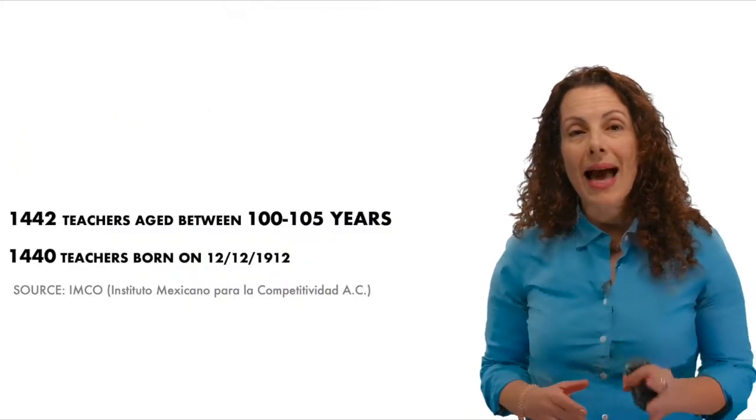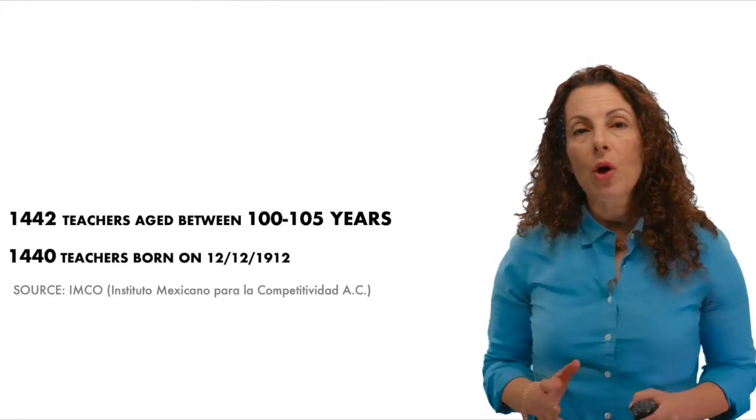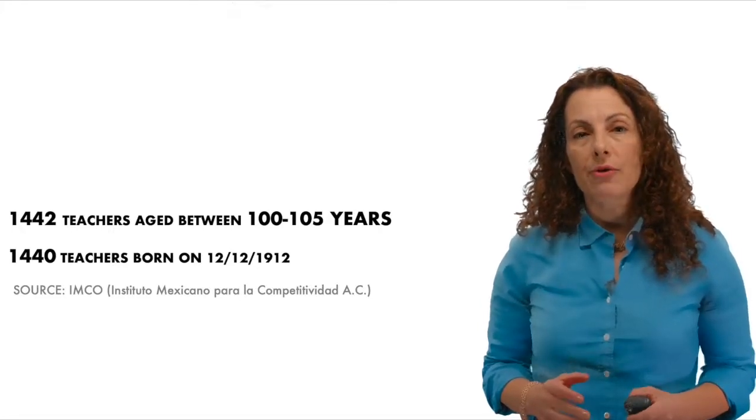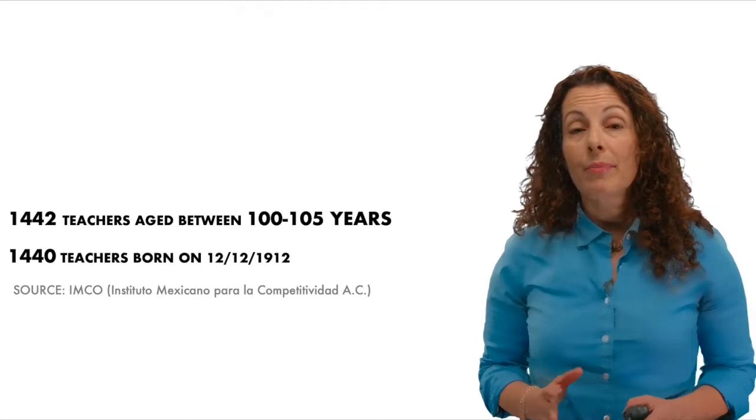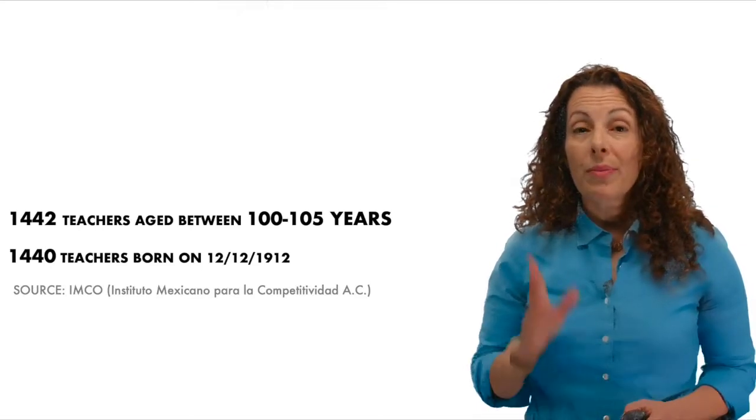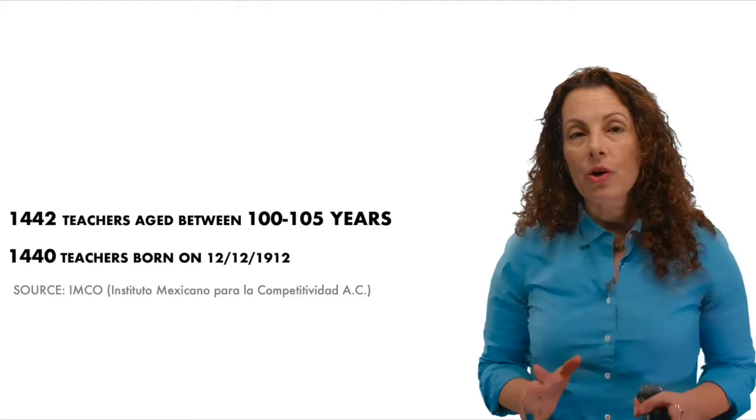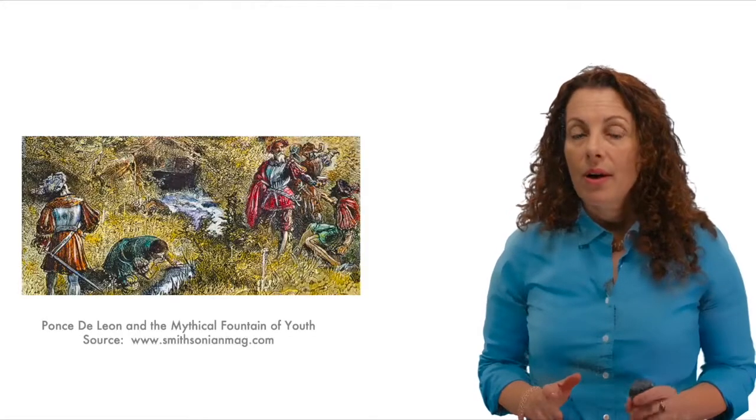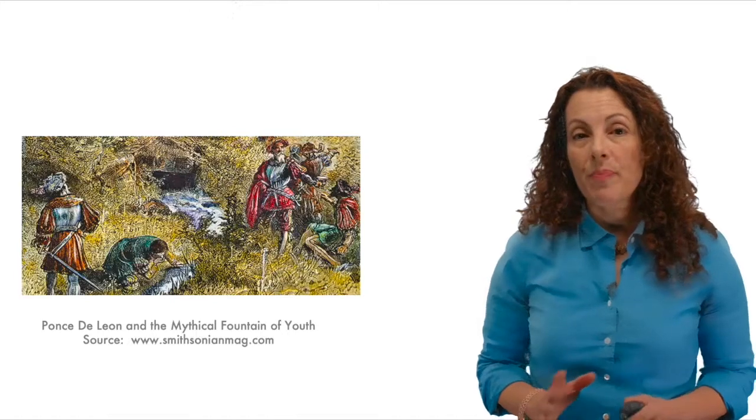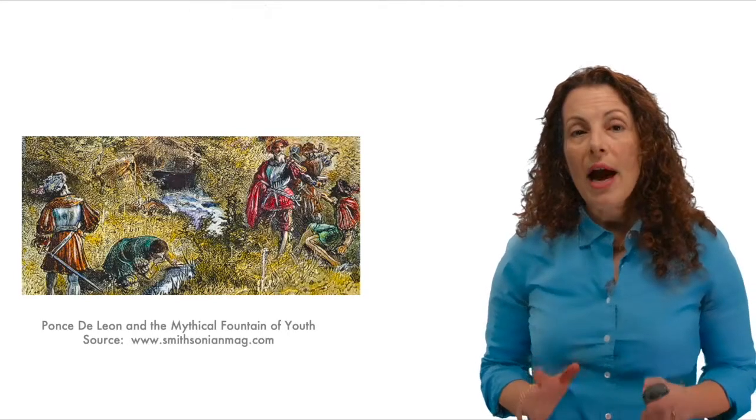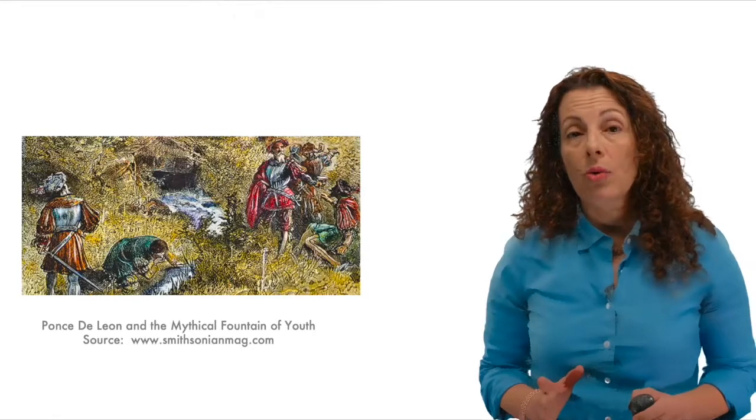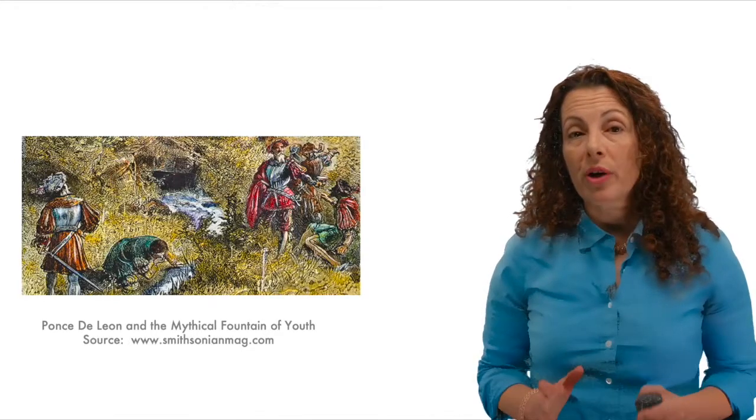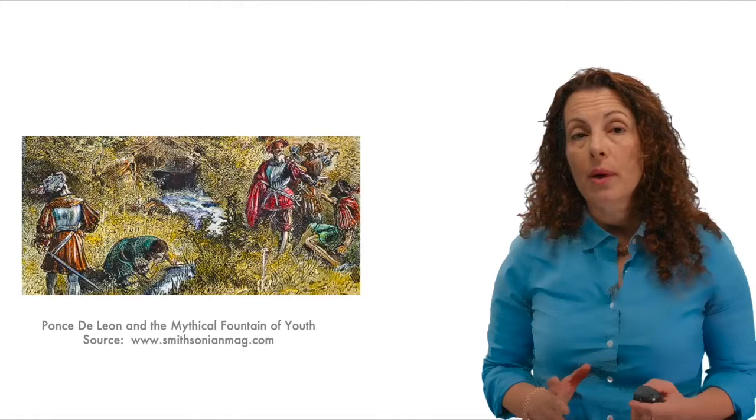This is exactly what happened in 2014, when a report by IMCO revealed that over 1,400 teachers on the public school payroll were supposedly more than 100 years old, with most having the same birthday, and that many earned more than the president of Mexico. No, the school board had not discovered Ponce de Leon's mythical fountain of youth. Rather, the story of Mejora tu Escuela illustrates how, when government makes information free of charge and readily downloadable in digital form, such open data can solve problems.